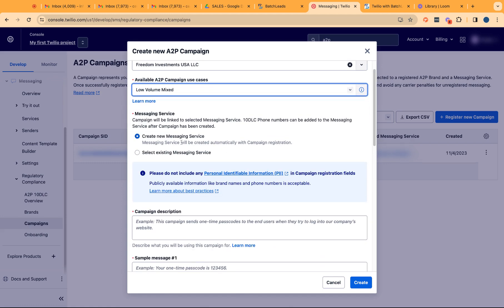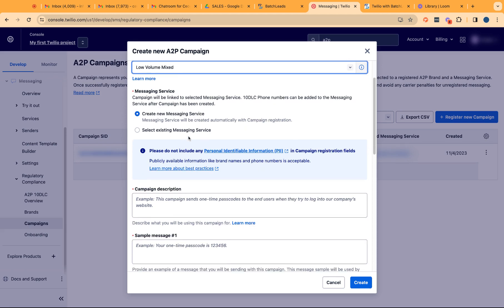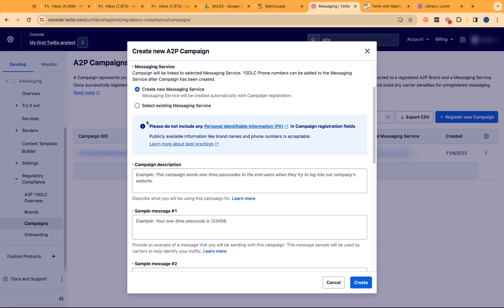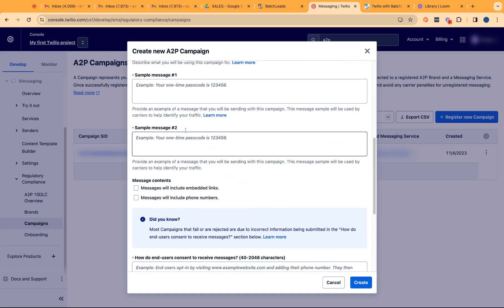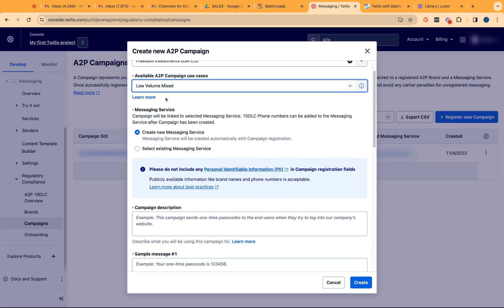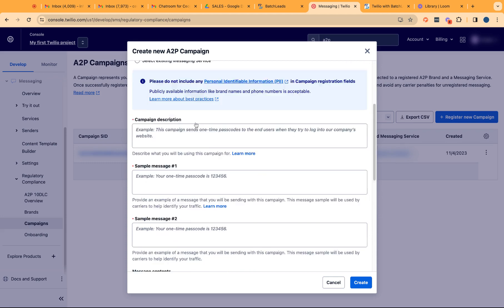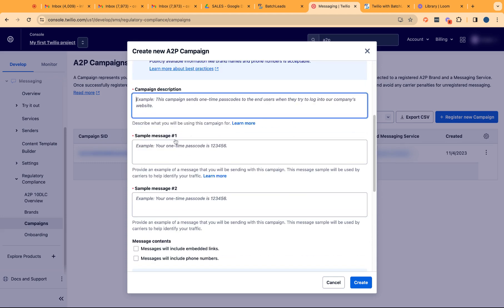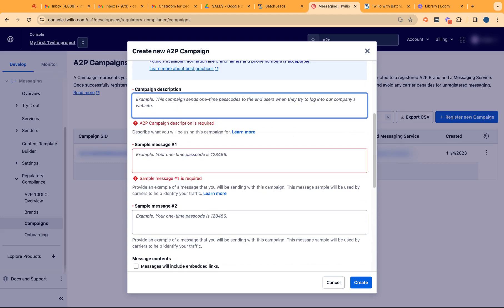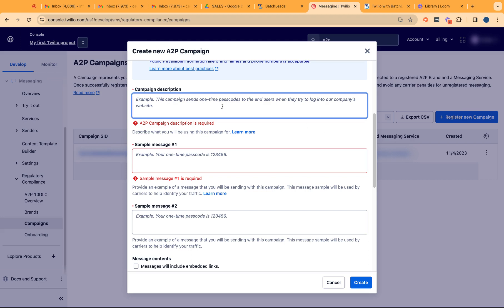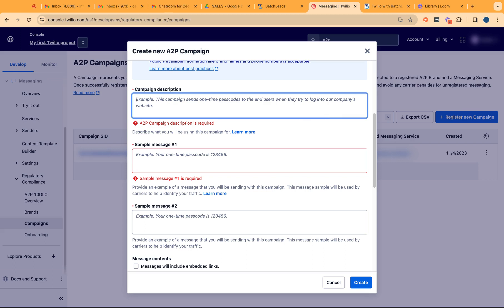We want to go with low volume mix. It's $1.50 per month. And then from here, click on create new messaging service. That's by default is going to be your selection. And then from the campaign description, I have a one page document to guide you with how or what exactly should be in this section. It's more like a copy and paste of what needs to be in here.